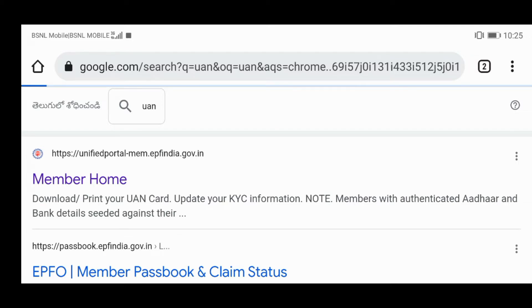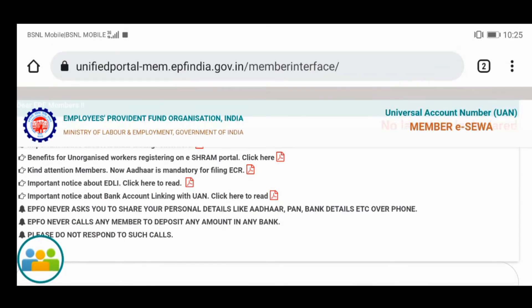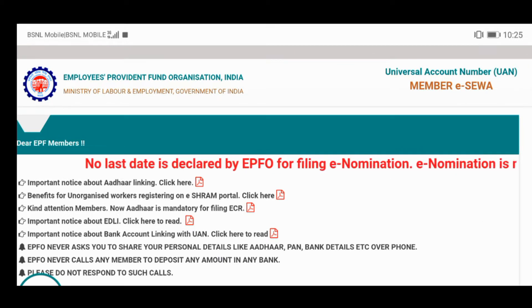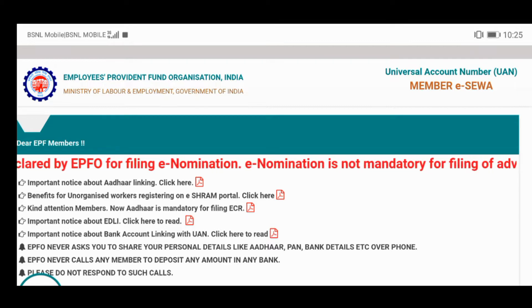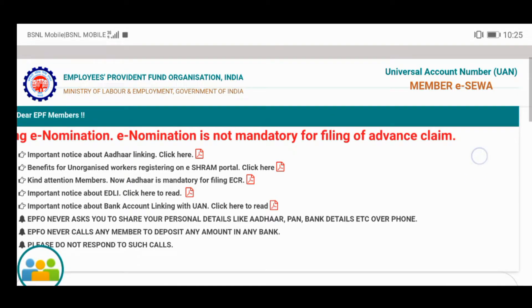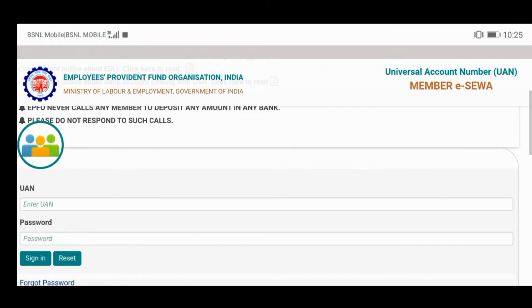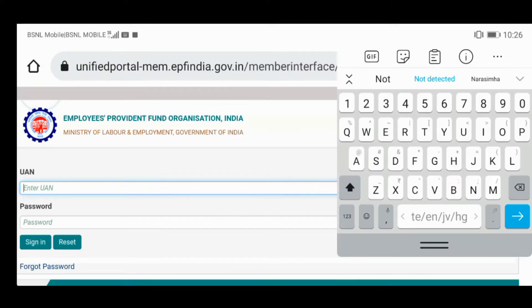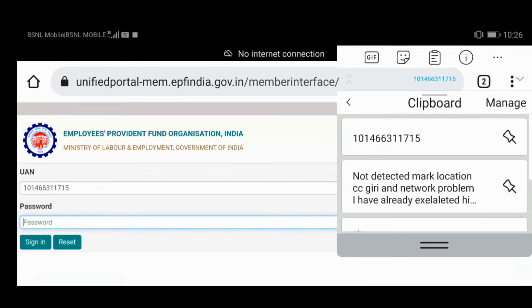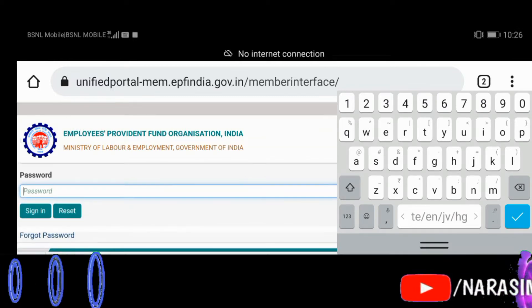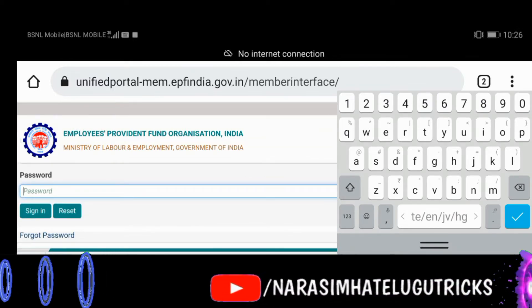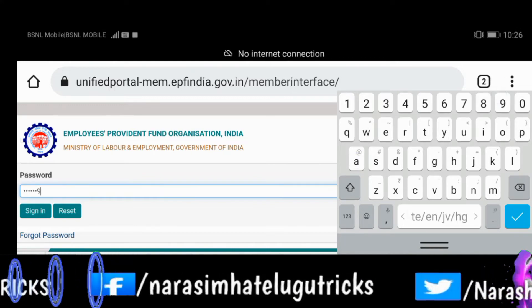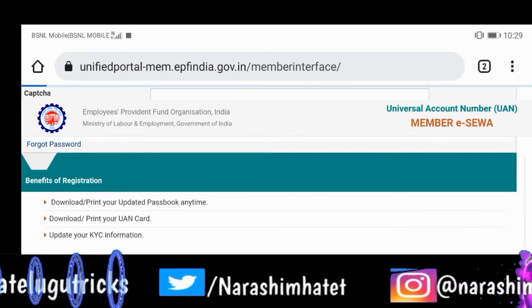We will see you in the UAN password. I will try to get the login button.